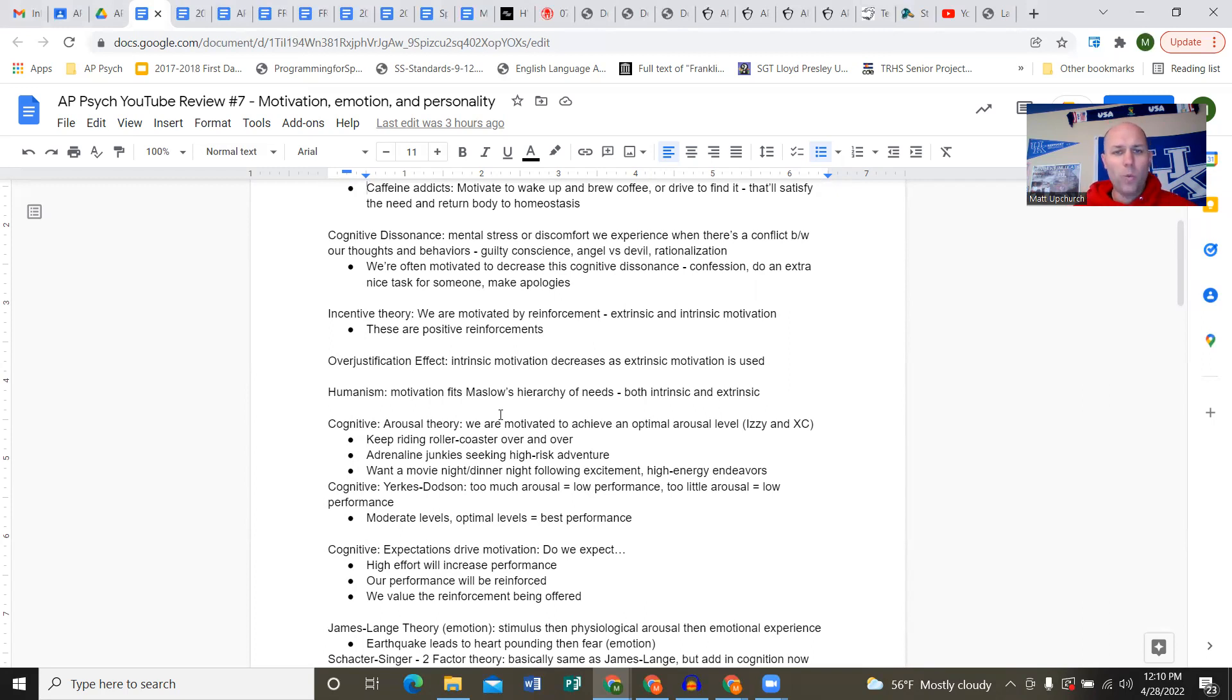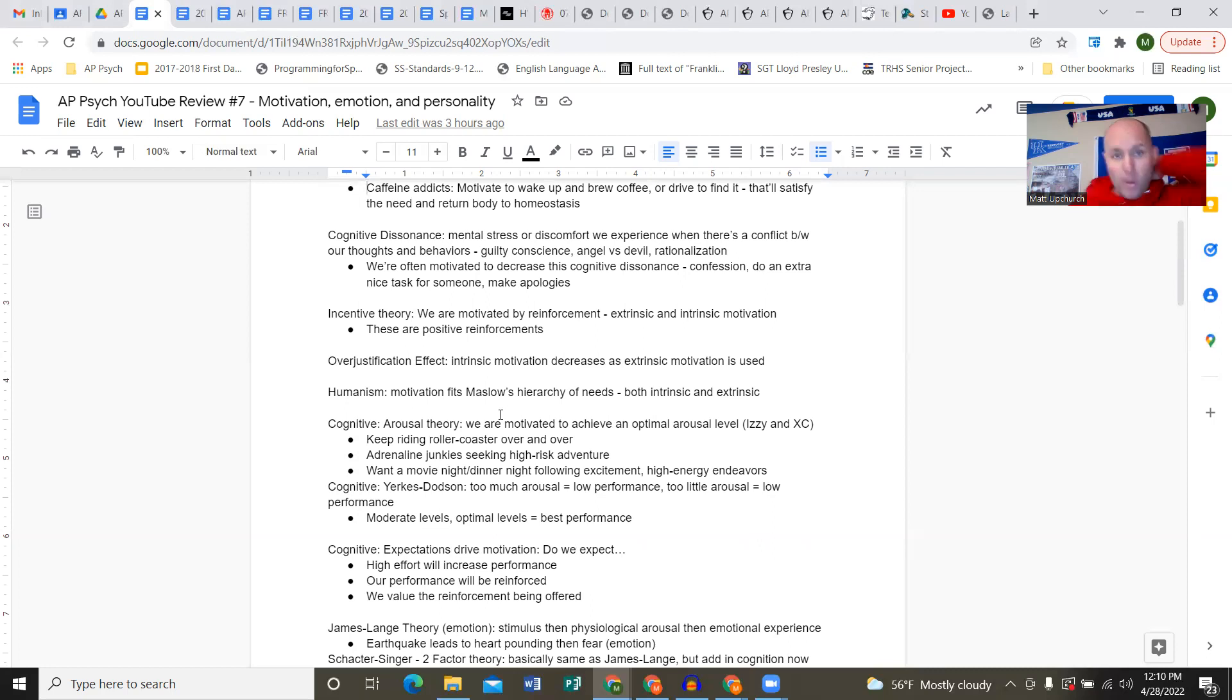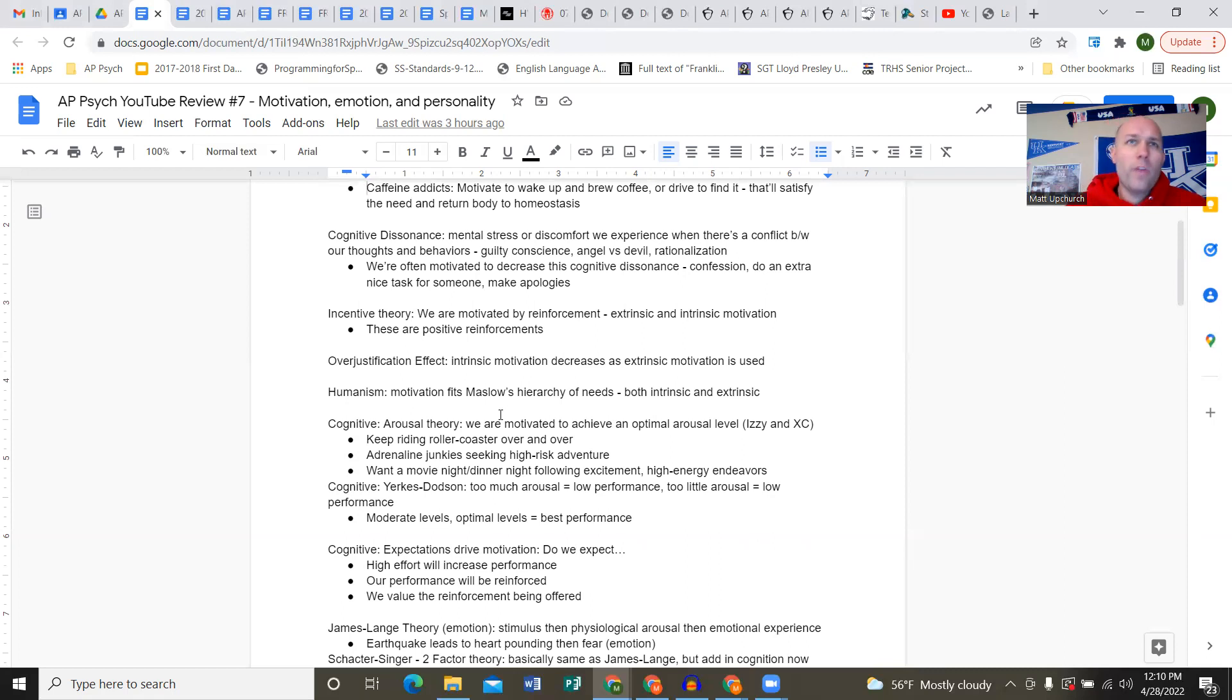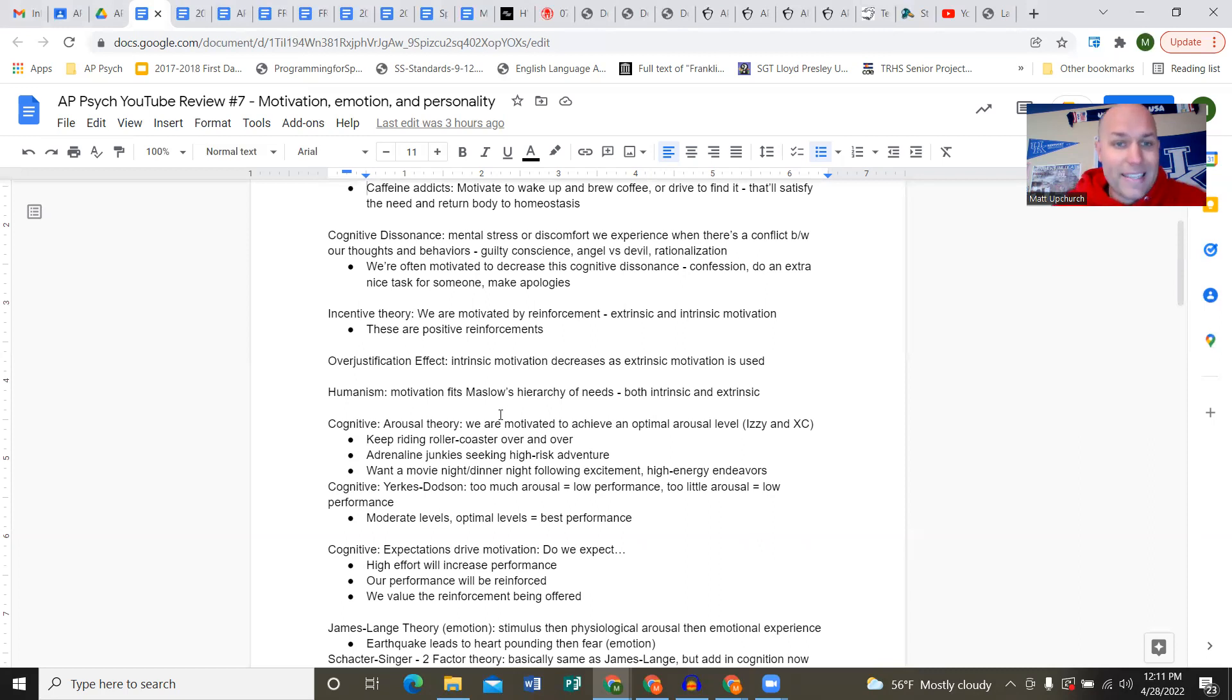Cognitive dissonance review: this is the mental stress or discomfort we experience when there's a conflict between our thoughts and behaviors. You can think of this as a guilty conscience - the angel on one shoulder, the devil on the other. How we rationalize certain behaviors, like cheating on a quiz and rationalizing that everyone else was doing it.